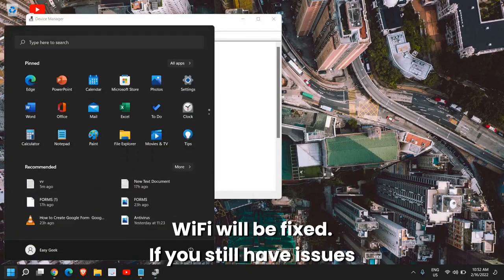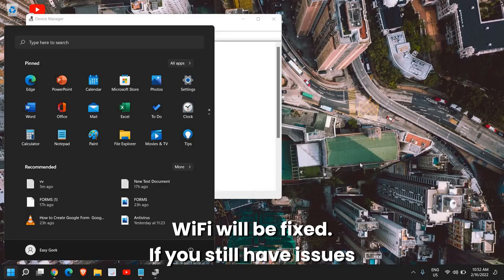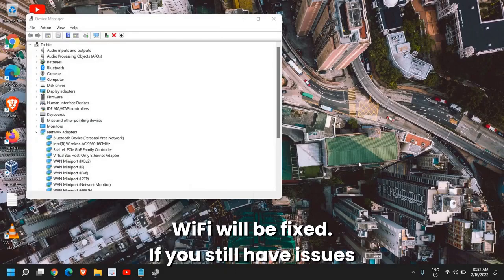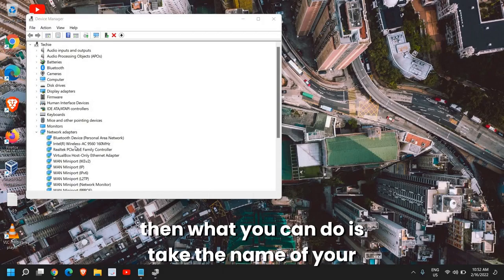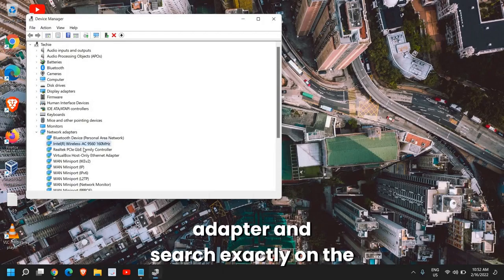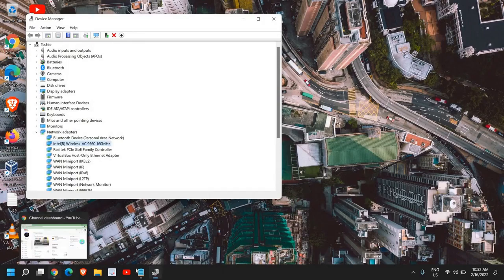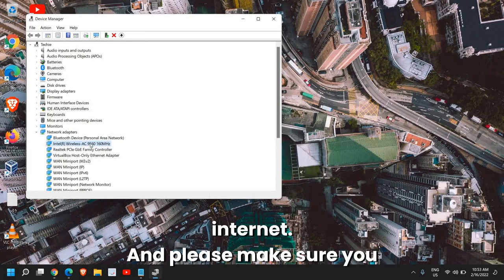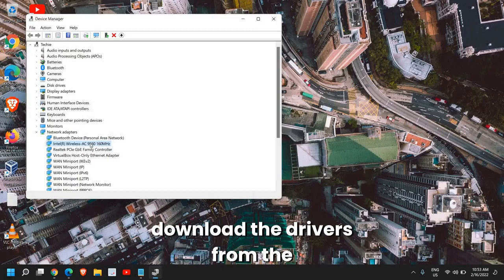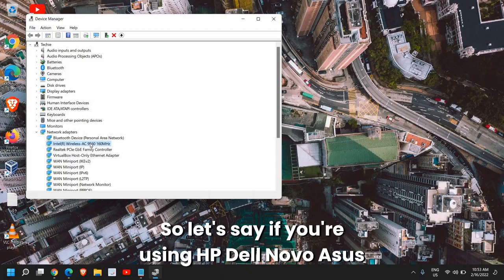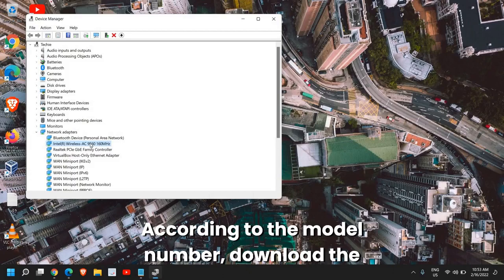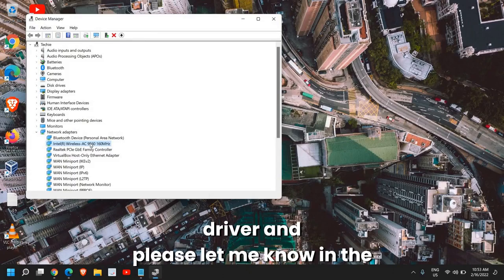The common issues of WiFi will be fixed. If you still have issues, then what you can do is take the name of your adapter and search exactly on the internet. Please make sure you download the drivers from the manufacturer's website. So if you're using HP, Dell, Lenovo, or Asus, according to the model number, download the driver.